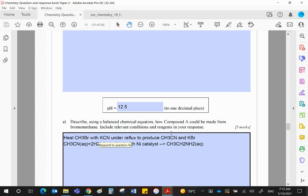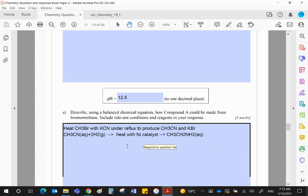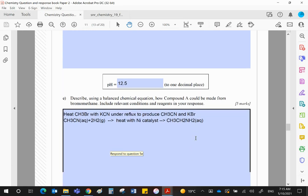The nitrile has a carbon-nitrogen triple bond. And if you add hydrogen to that in the presence of a nickel catalyst, then the reduction or addition reaction will produce the amine.